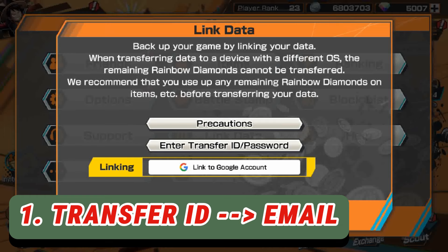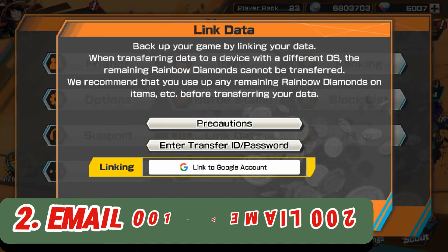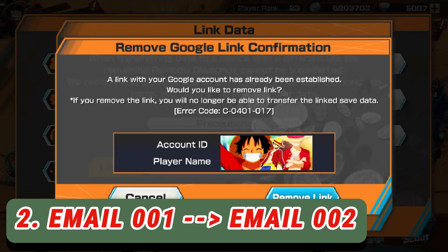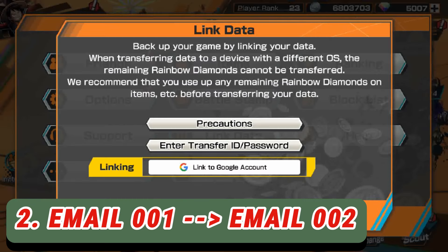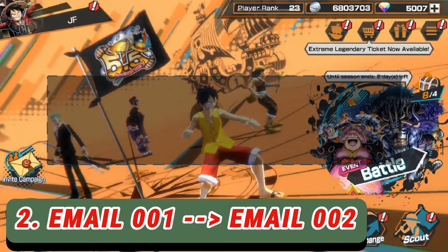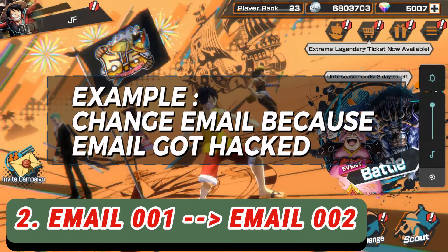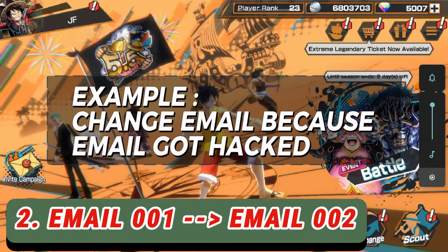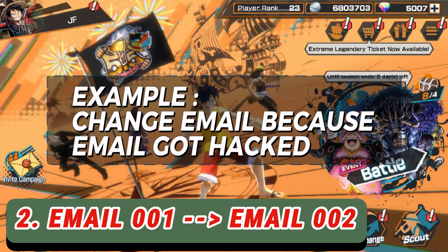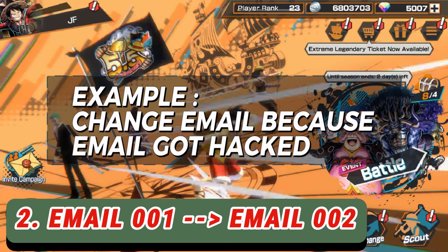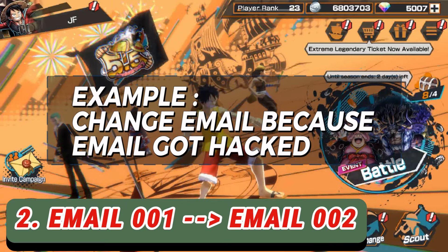The second thing I want to show everyone is how to change your Google account after you've successfully linked it. Let's say your Gmail got hacked or something, so you're afraid your account is going to be at risk and you want to change the account.